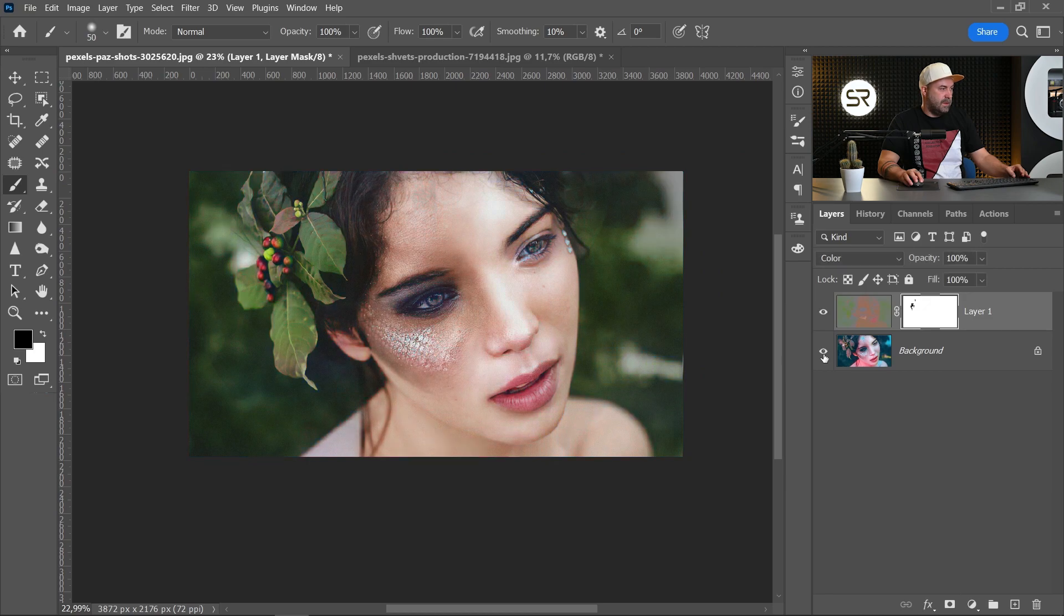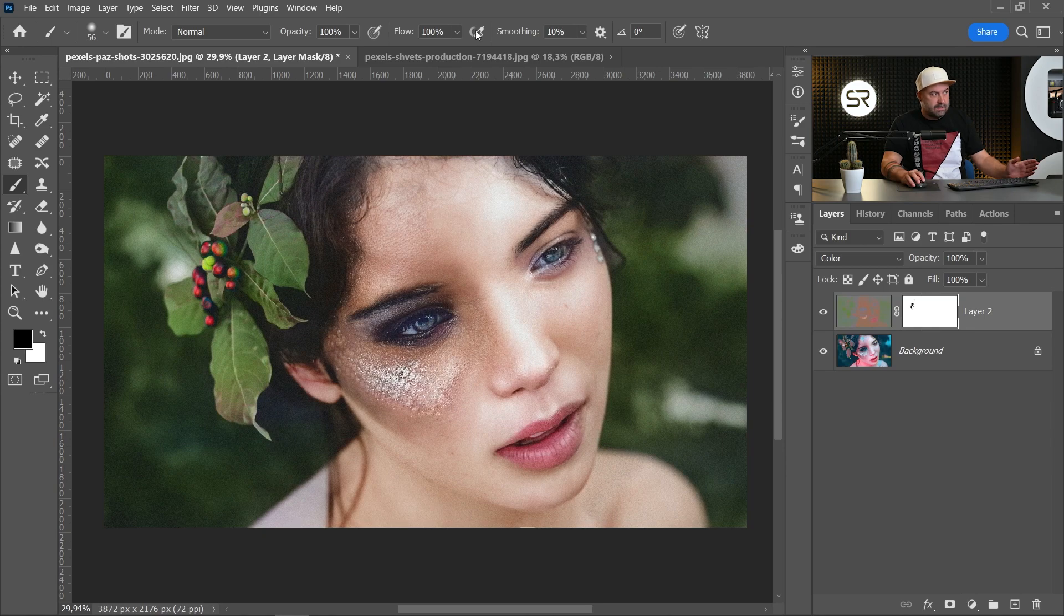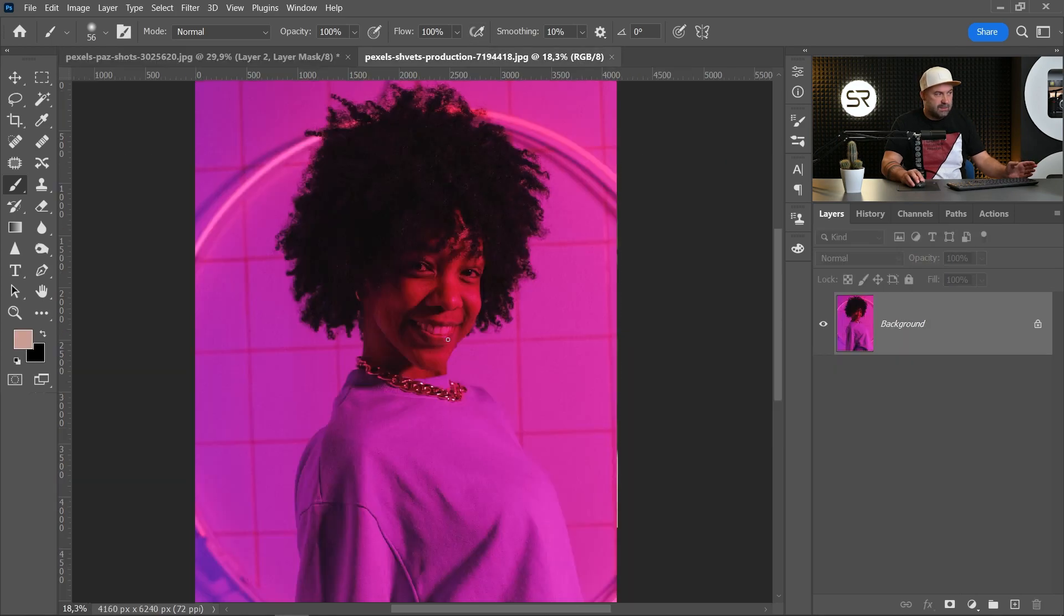Before and after, it's perfect. Okay, and now let's see the harsh one.